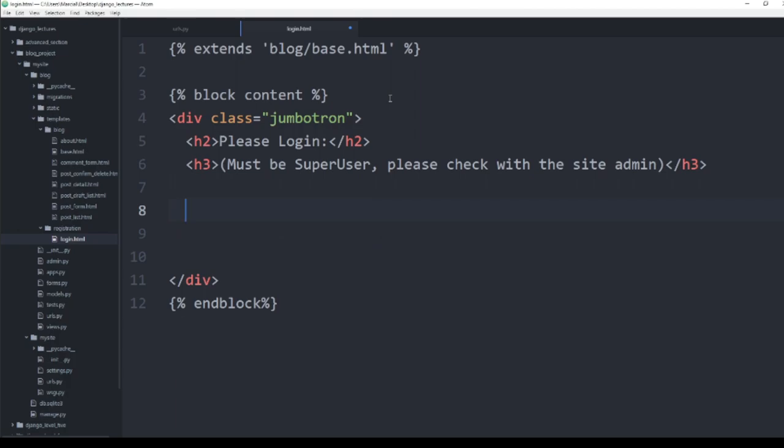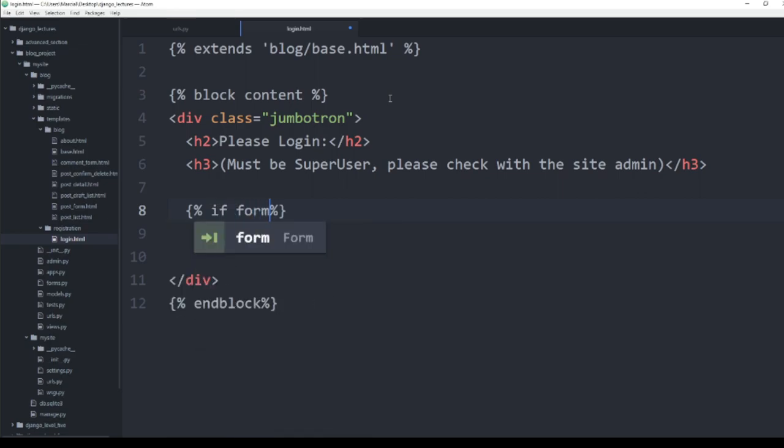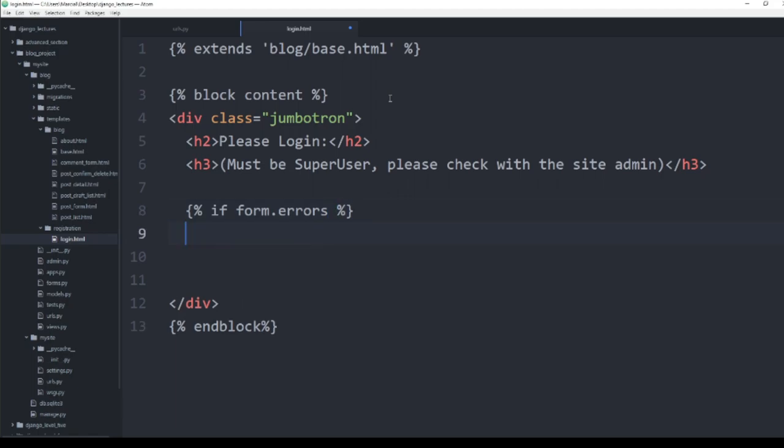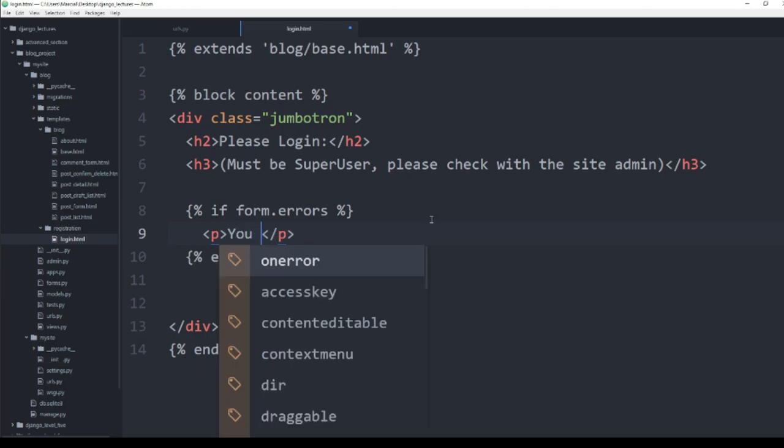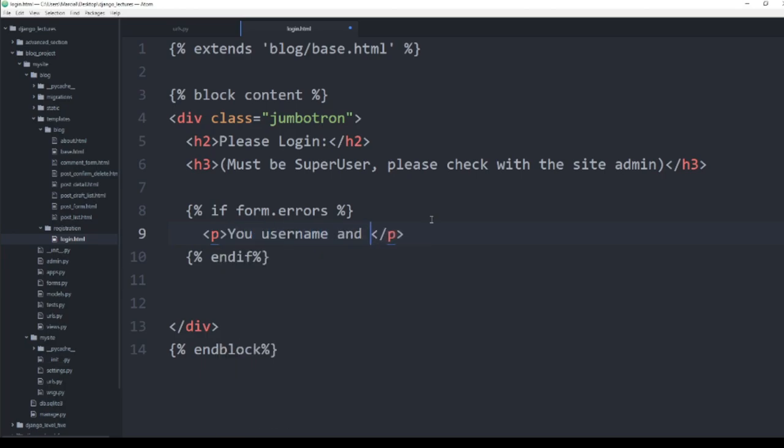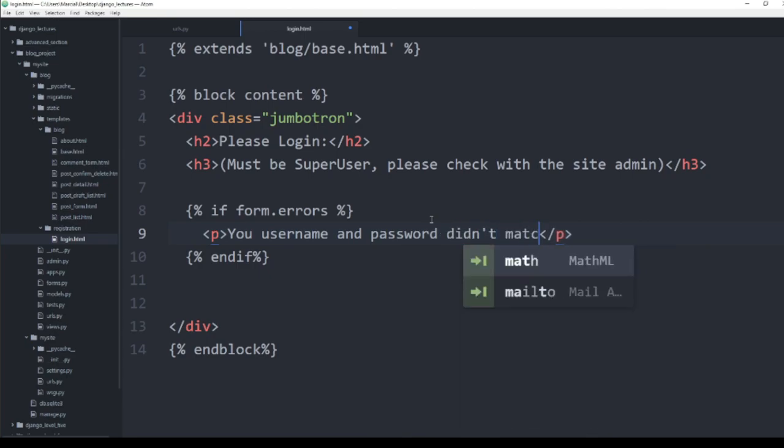And then here we can add in some logic, and we're going to say if form.errors, and then whatever we have, if you should have an endif. So if our form has any errors in it, meaning essentially there was not a match between the user or the password, I'm going to have something pop up here saying your username and password didn't match, please try again.